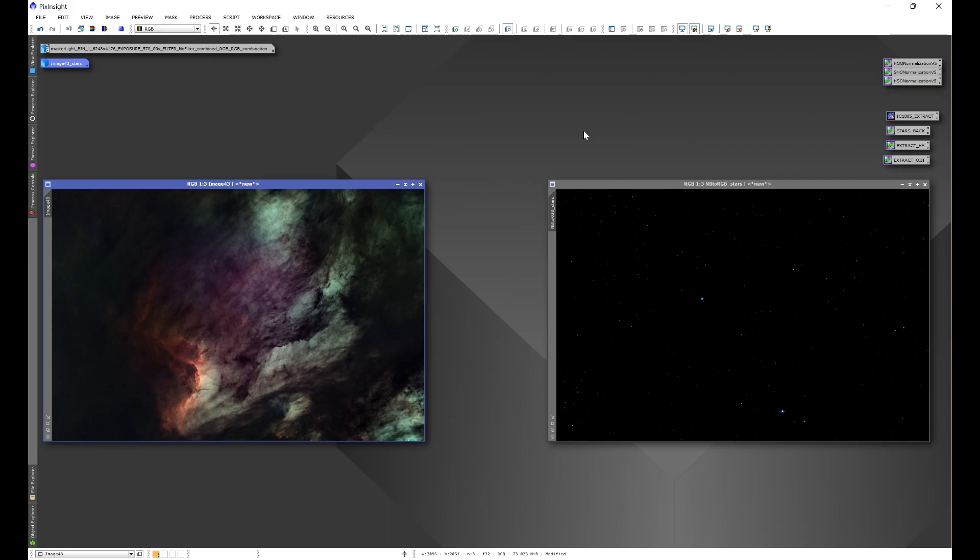Once you're done with that, close out PixInsight and you may or may not get a window in the center of your screen that says would you like to allow this application to make changes to your device. If you get that, just click Okay and PixInsight will update. Once PixInsight is done updating it should restart on its own. If it doesn't, go ahead and reopen PixInsight.